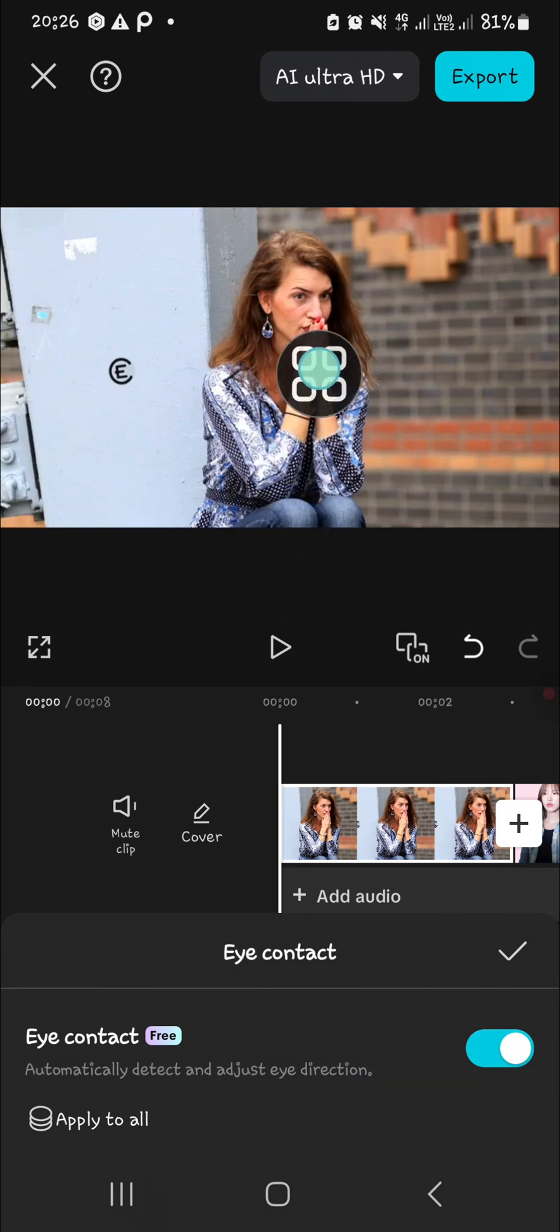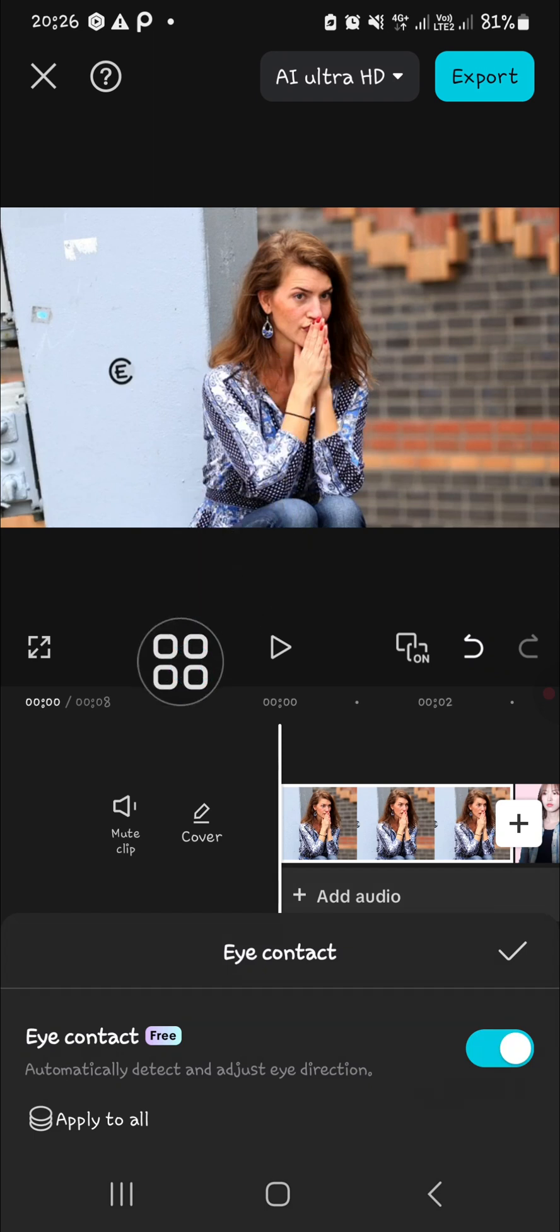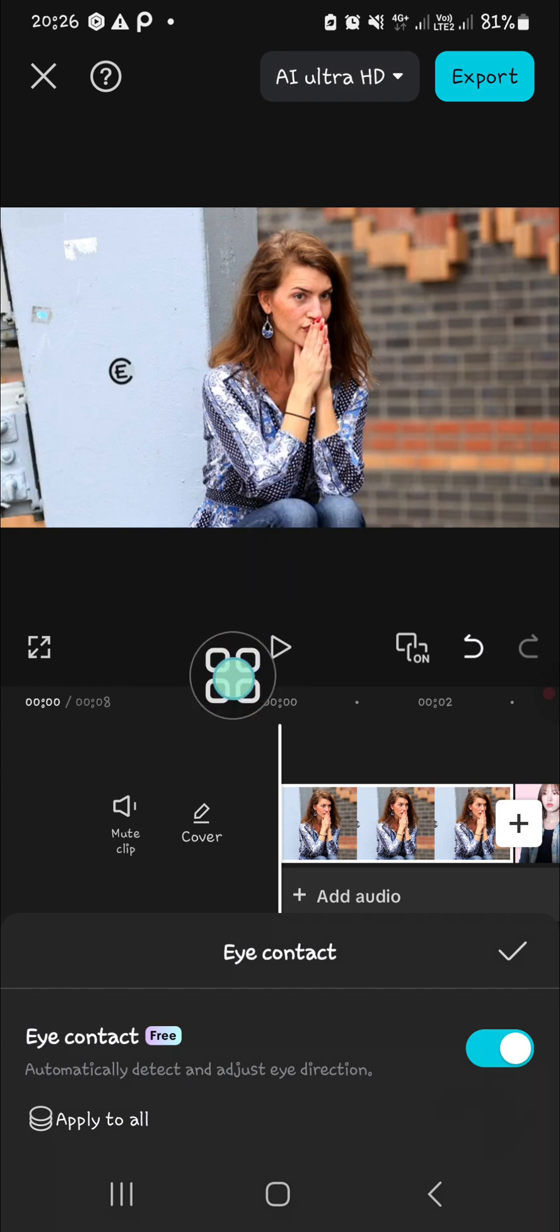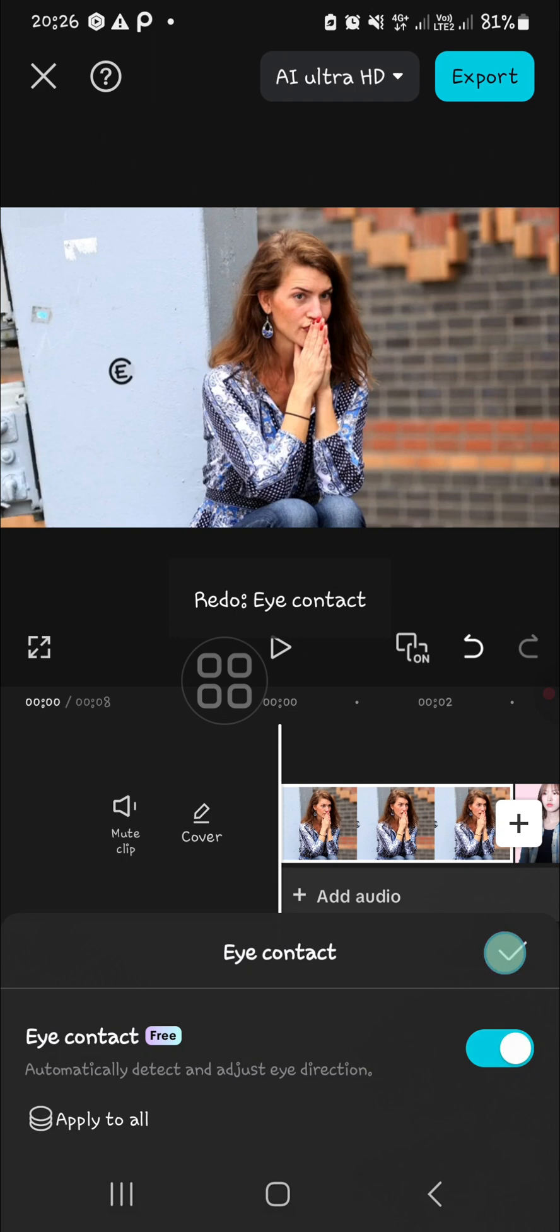As you can see, the feature has been applied to the video and you can see the difference, right? I'm going to show you the before and after. This is after I apply the eye contact feature and this is before I apply it.